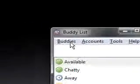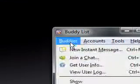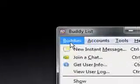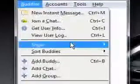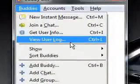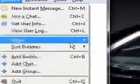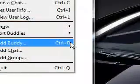So, you can edit your buddies, new instant message, join chat, get user info, do user log, show offline, and all of these.